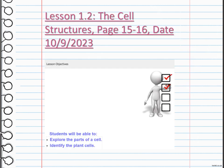In our first lesson, we are going to explore the parts of a cell and identify plant cells. Cells have various components that work together to carry out their functions. Key parts include the cell membrane, which acts as a protective barrier and controls the movement of substances in and out of the cell, and the nucleus, which contains the genetic material and regulates cell activities.